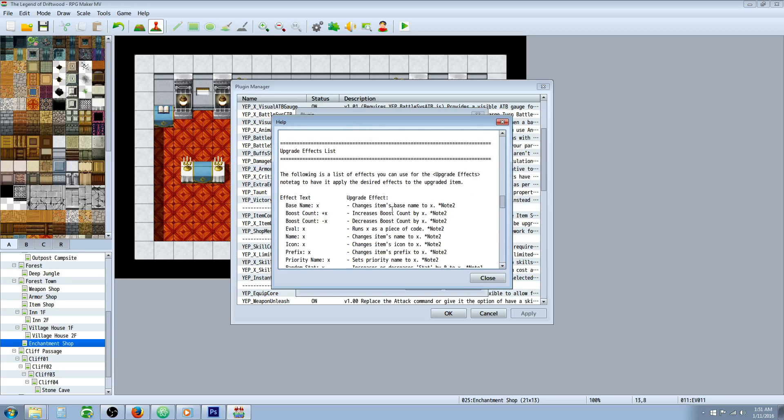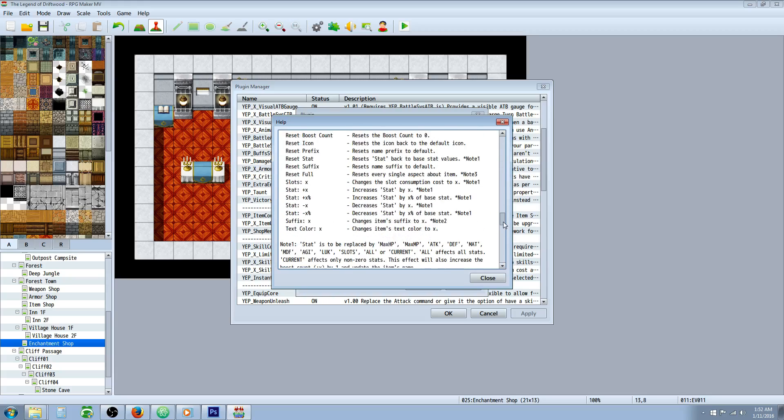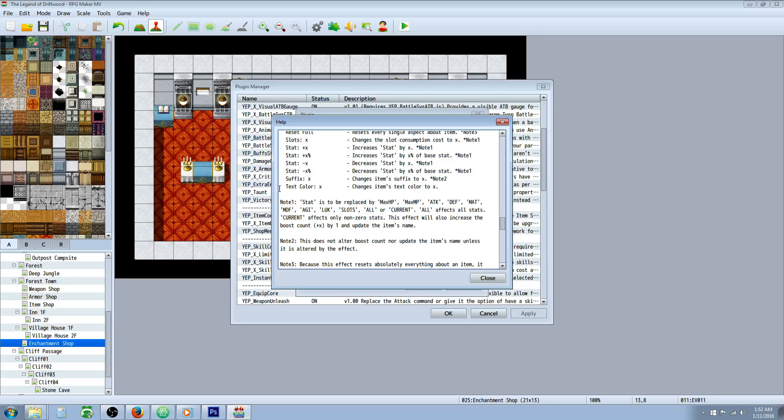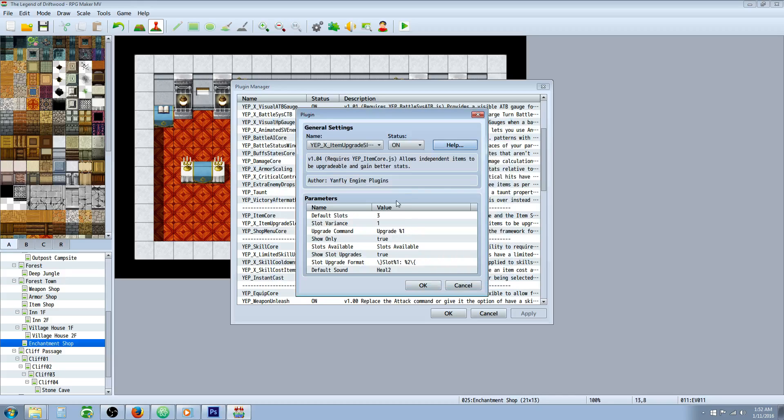And he's updated the help file too, so that you can see, where's it at? Right here, when you apply your enchantment items, you can just include that text color with the color you want. And to find the color you want, I just showed you how to do that.